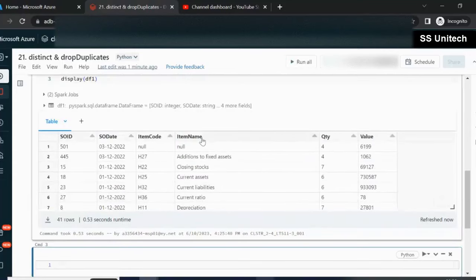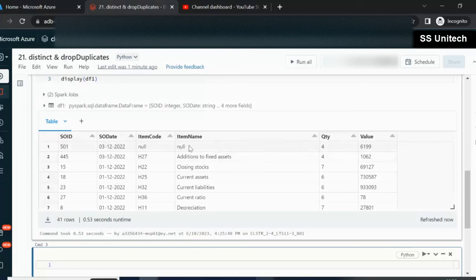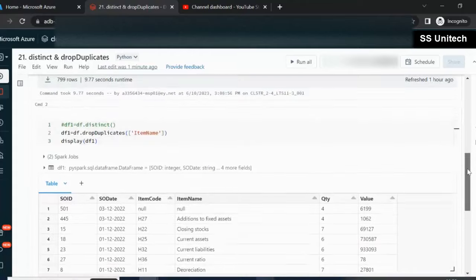Here we can see we have only distinct item names, and duplicate item names have been removed. It's going to pick random values for the other columns and will keep only distinct values from the item name.